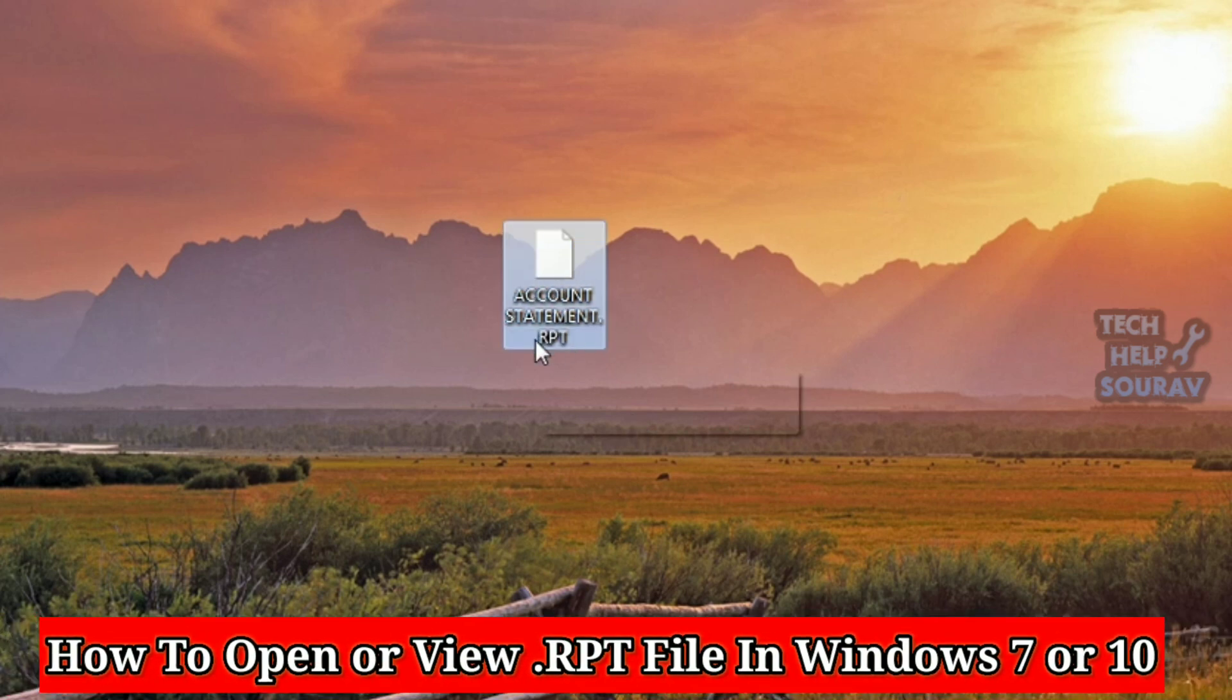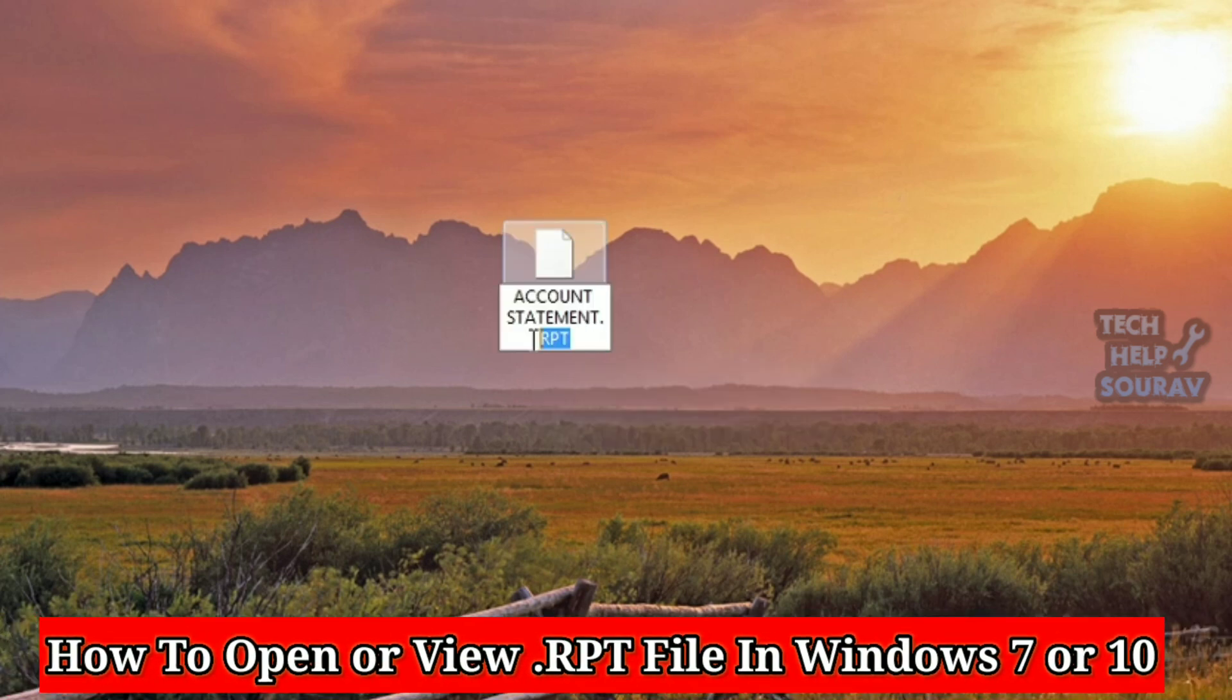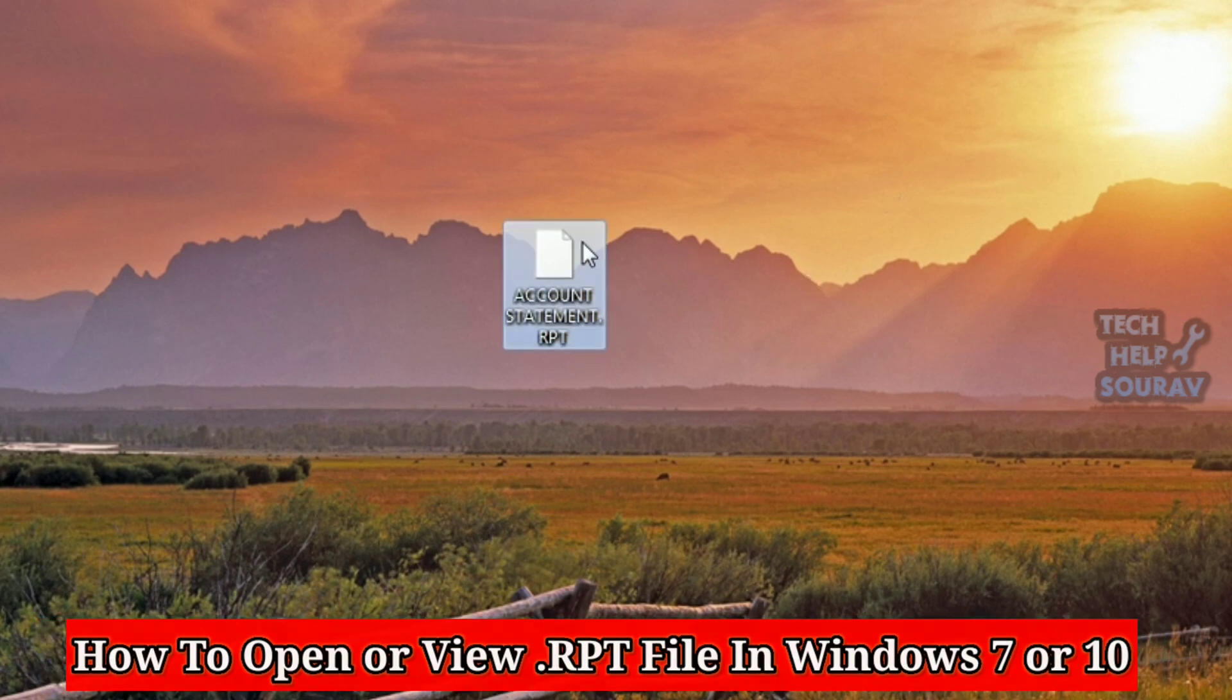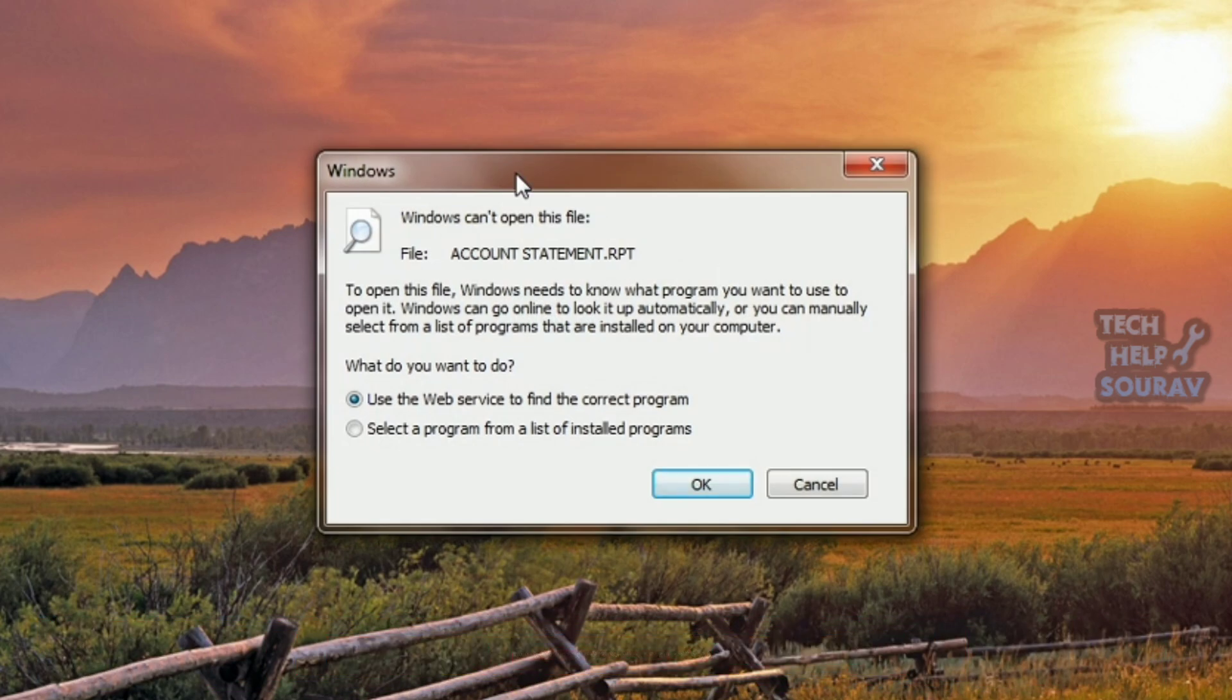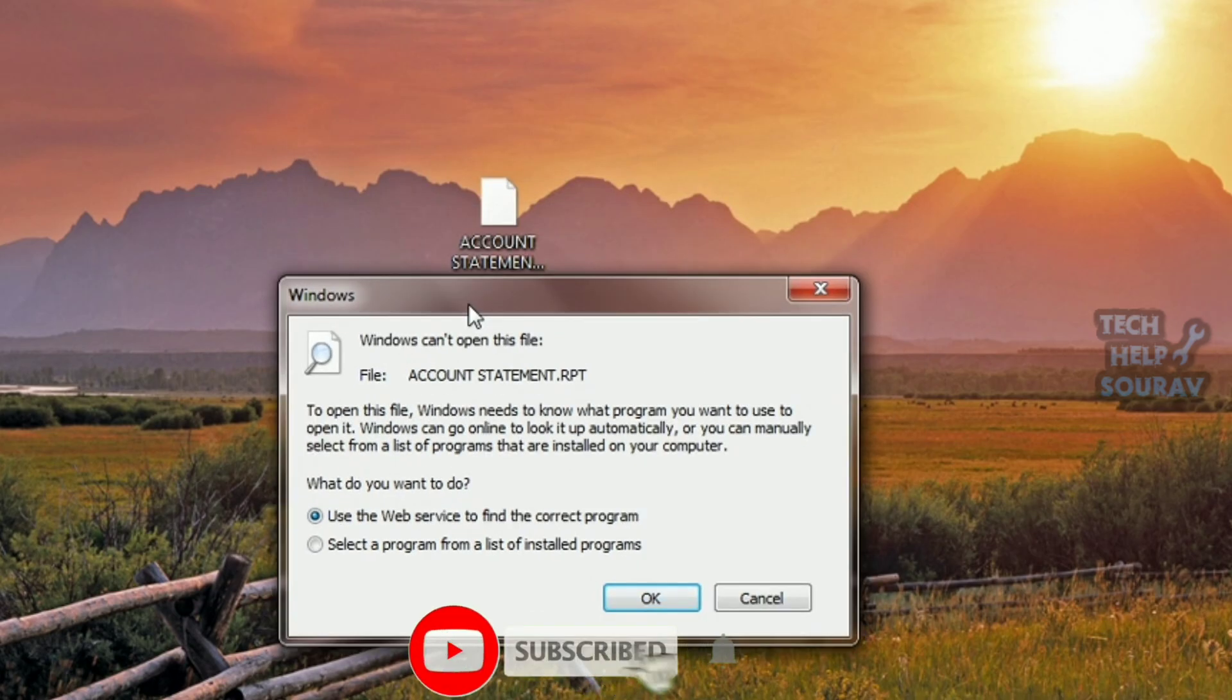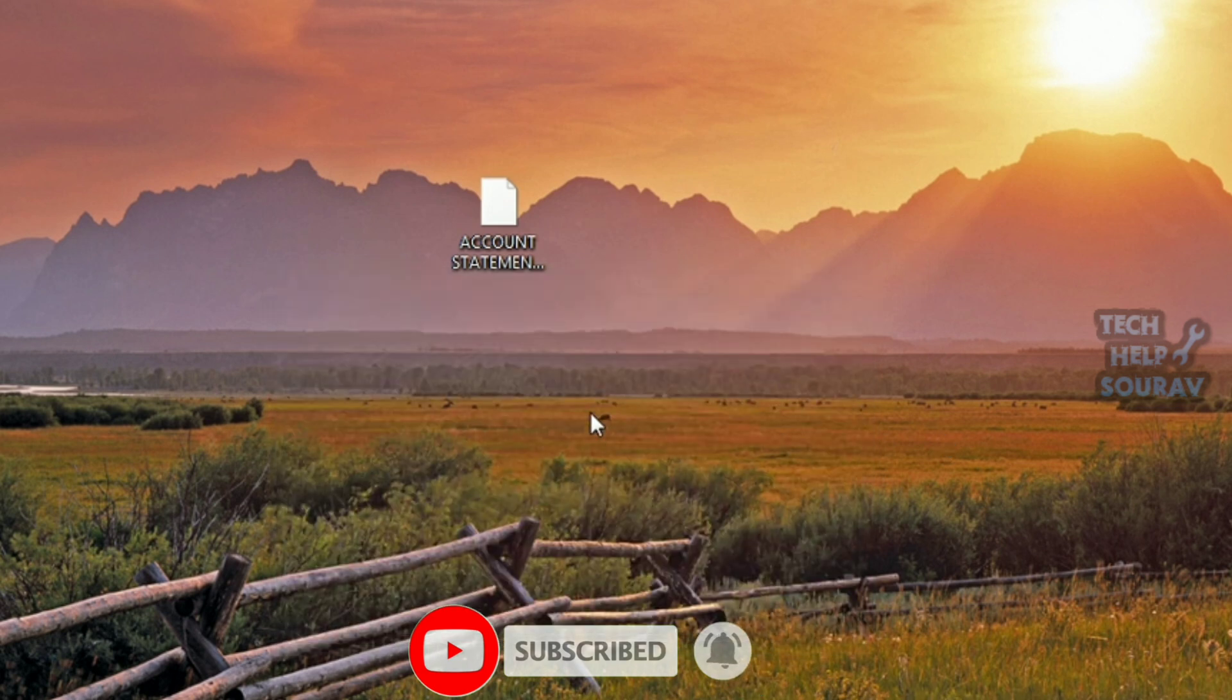Today in this video I'm going to show you how to open .rpt file in Windows 7 or Windows 10. Whenever you try to open the file, the file will not open and will show Windows cannot open this file.